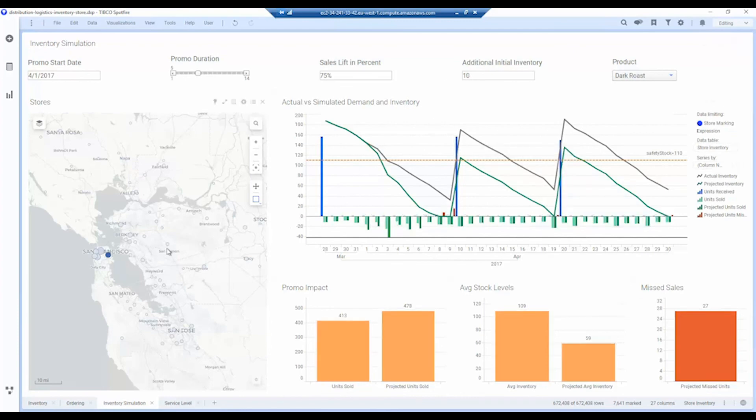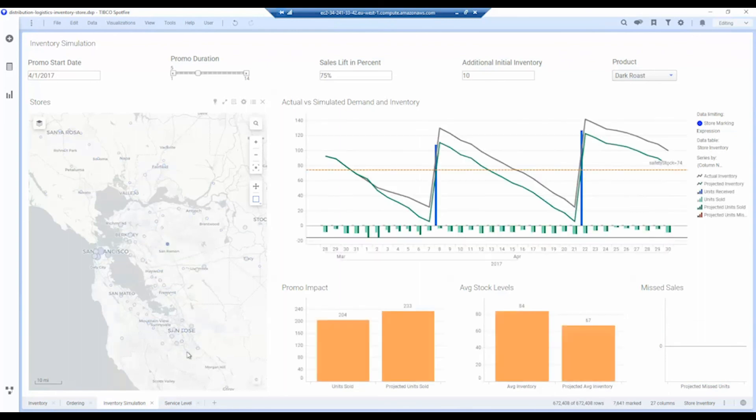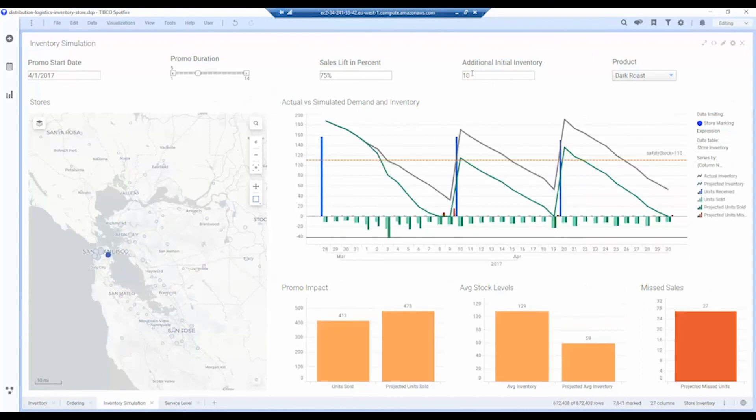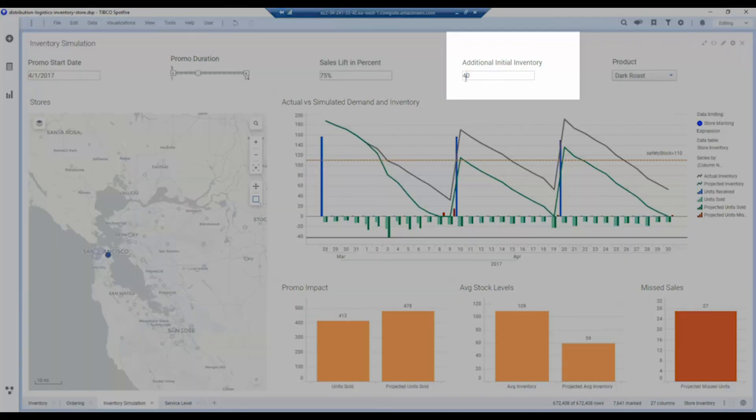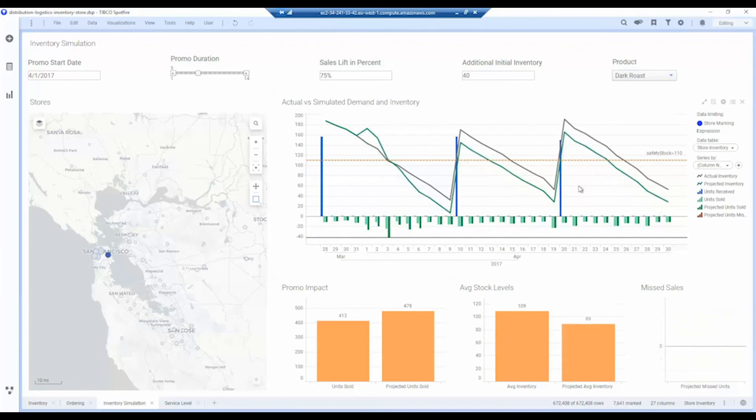And this is also different depending on the store as well. So again, based on the historical sales, this one for example we don't expect we'll see any missed sales. We can simulate what would happen if we adjust the initial inventory, so let's put this up to 40. It will then recalculate, and you can see now by increasing our initial inventory by 40, we no longer have any missed sales, so this would be our target for starting a new promotion.